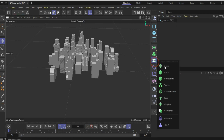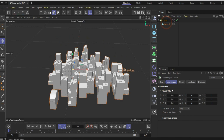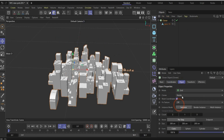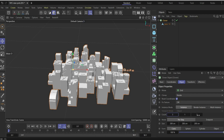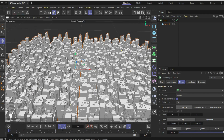Now we duplicate the buildings with the Cloner tool. Put the buildings under the Cloner. In the Cloner object, Grid mode is already set correctly. Under Count, choose 5, 1, and 5. Now increase the sizes — set the X value to minus 22,113 and the Z value to minus 80,590 to get this layout result.